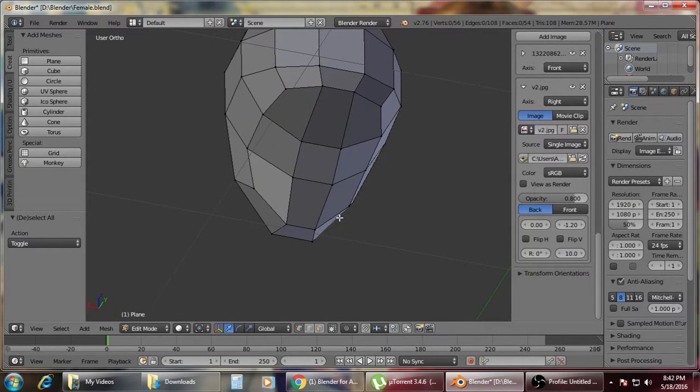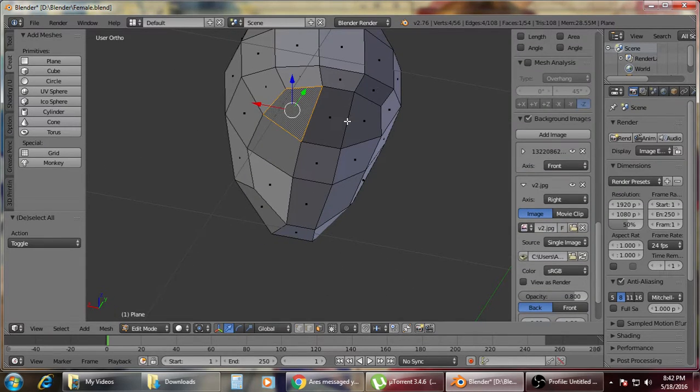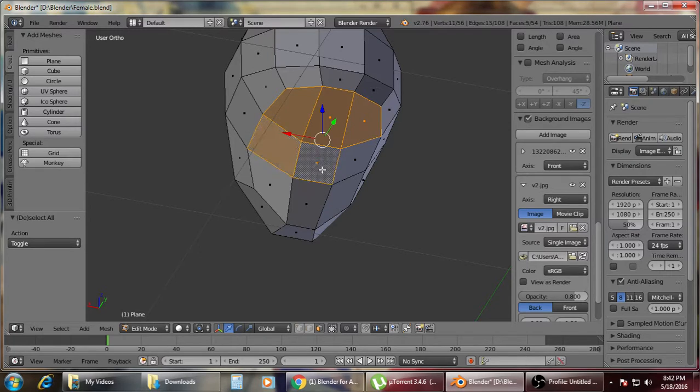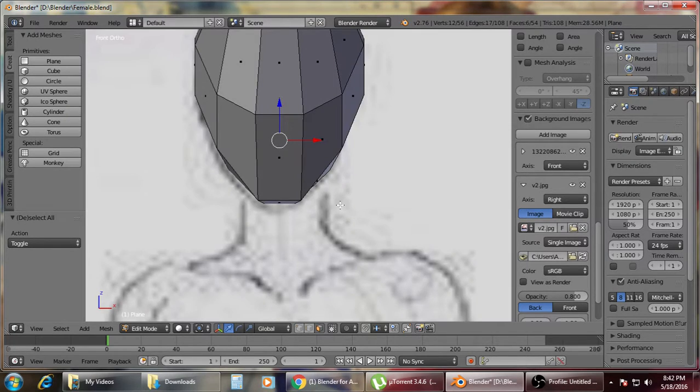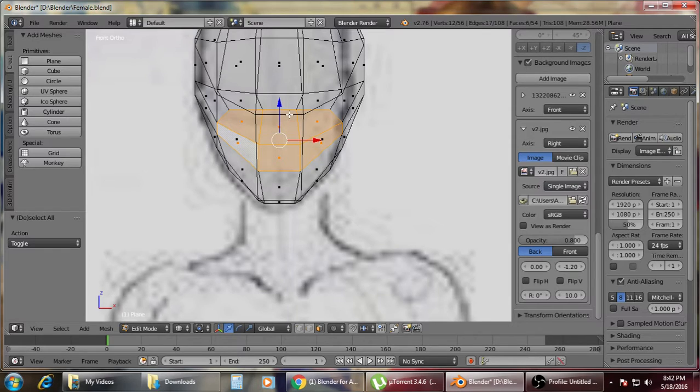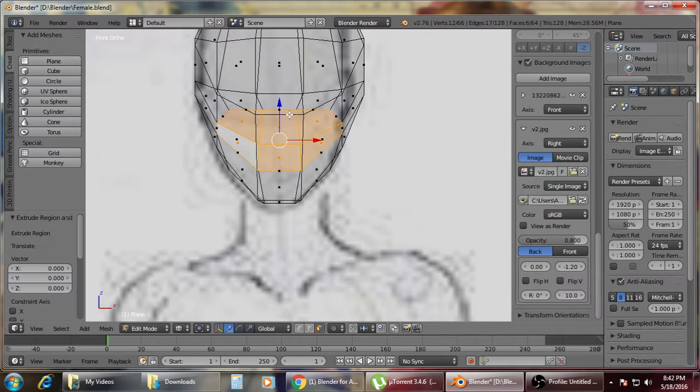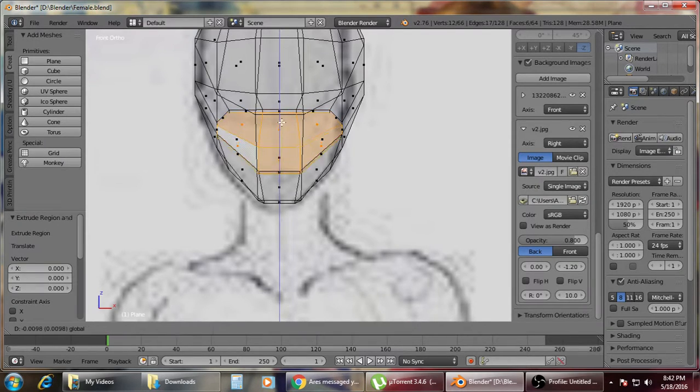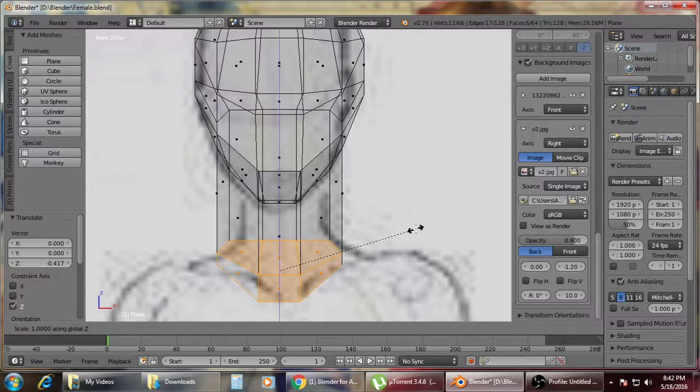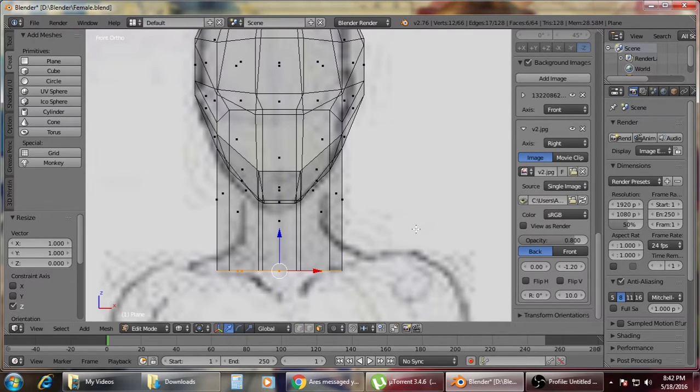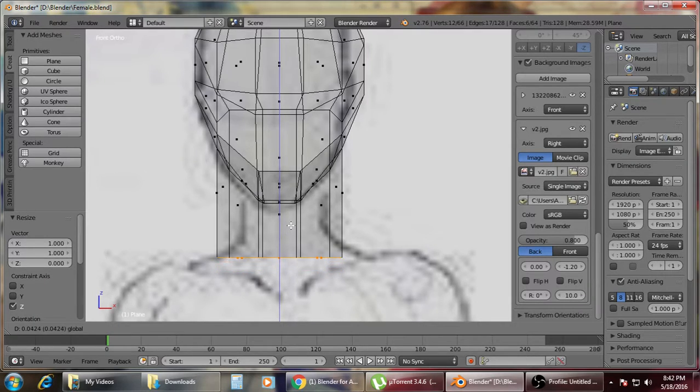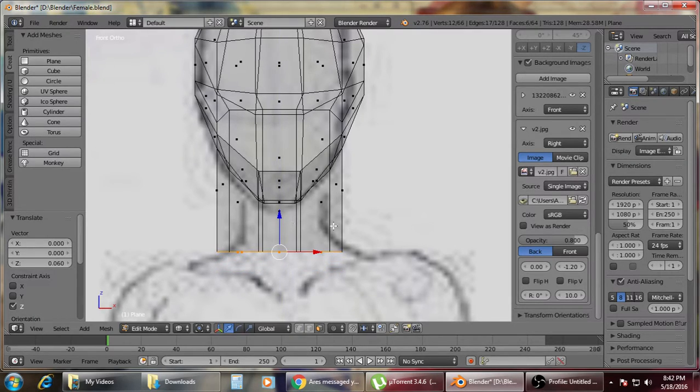So the next part is the neck. We're going to extrude, drag down. Scale to Z, then press zero. Then that will flat down the bottom or the neck part.